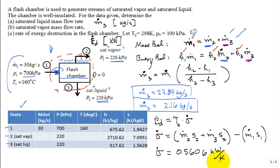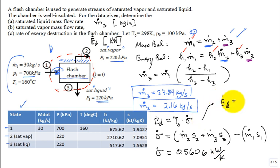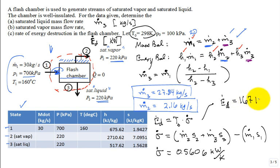So we substitute numbers and we find that the rate of entropy production is 0.5606 kilowatts per Kelvin. That units look good for sigma dot? I see a lot of heads nodding. You're following me? I really appreciate that. I've been in lectures and other places where they started with the word A and I didn't know anything from then on out. It's not fruitful for you to be lost in a lecture. So I'm glad that you're following along. So, the rate of exergy destruction is multiplied by the 298 Kelvin. And you find that it's 167 kilowatts.